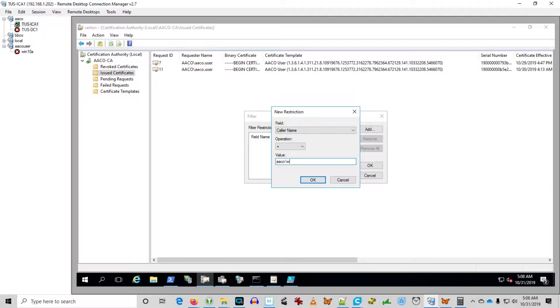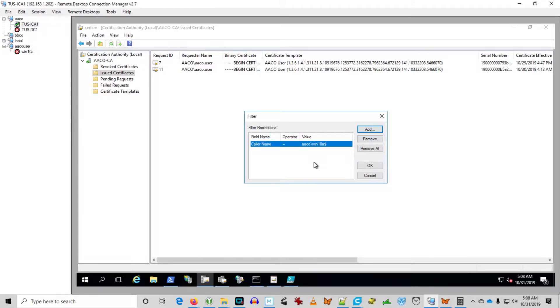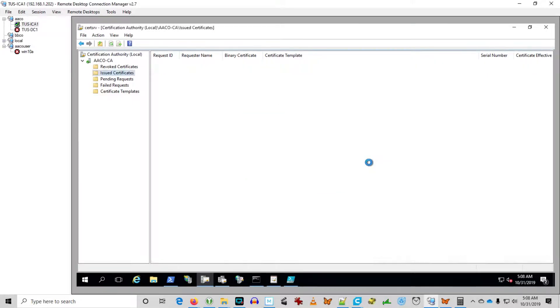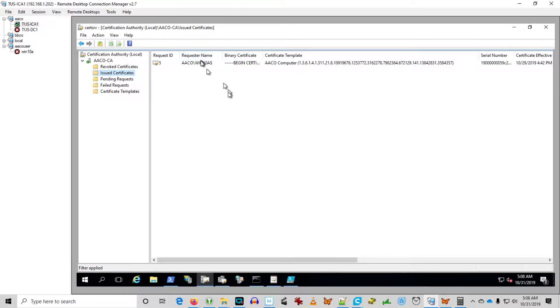Because somebody leaves the company, you don't want them using the VPN to come into the network, or certificates been compromised for a card key and somebody could open the building.